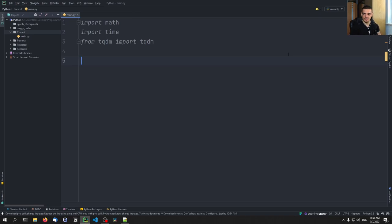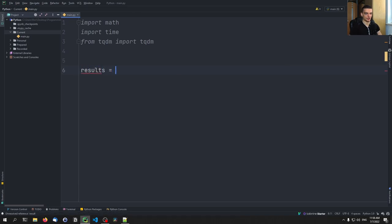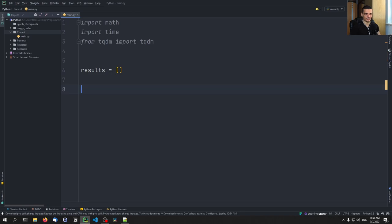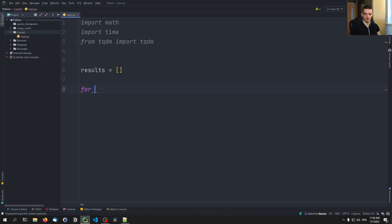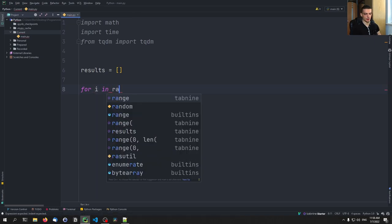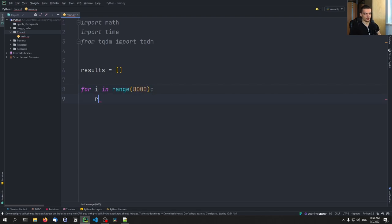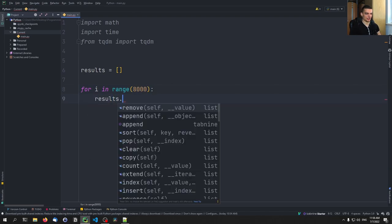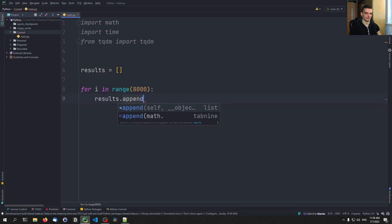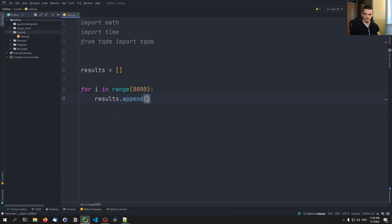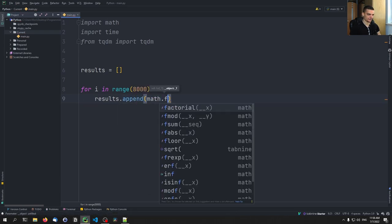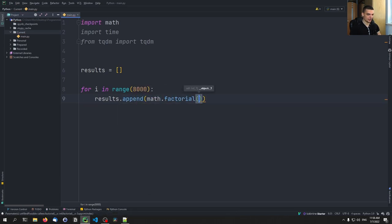So let us get started with a very simple example, we're going to say we have a results array. And our goal is to get some results into that array, we want to take the factorial of a bunch of numbers and save the results in the results list. So we're going to say here for I in and now usually we would go range. So we would say for I in range, for example, 8000 results dot append. And then math dot factorial of I this would be the usual way.